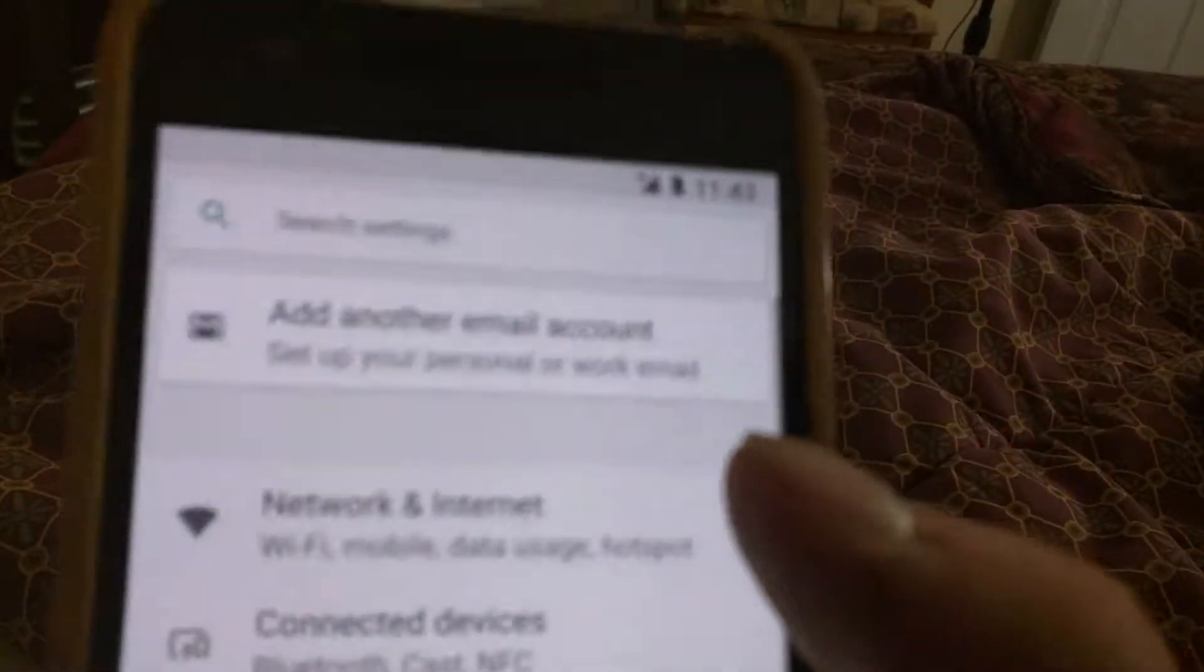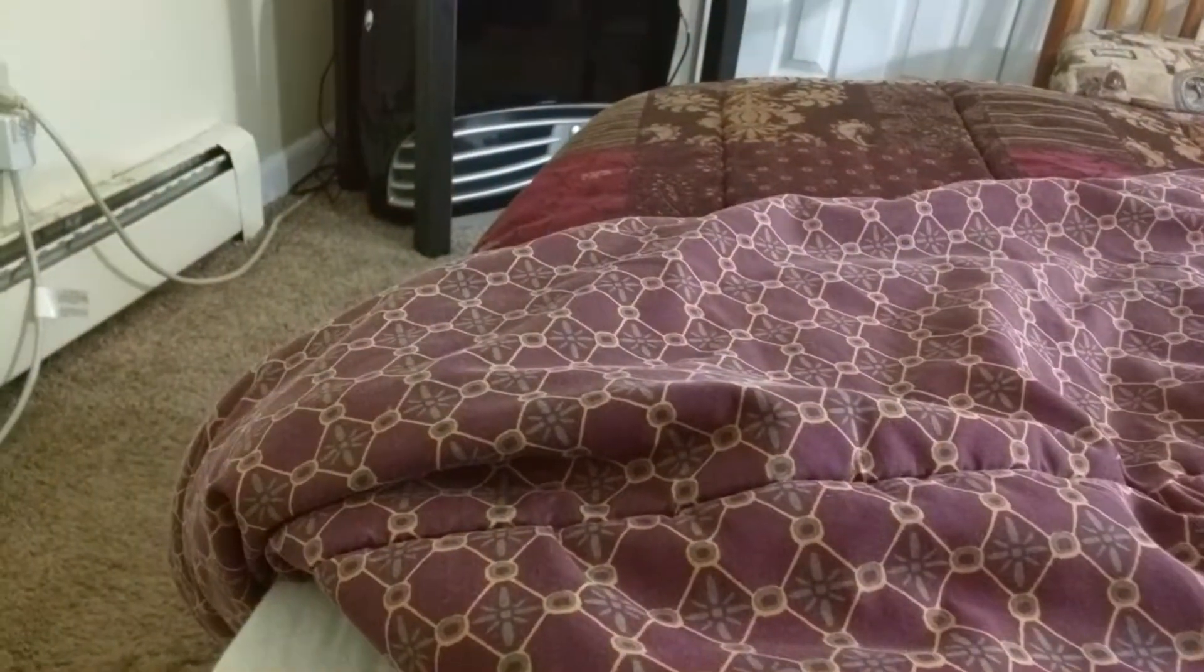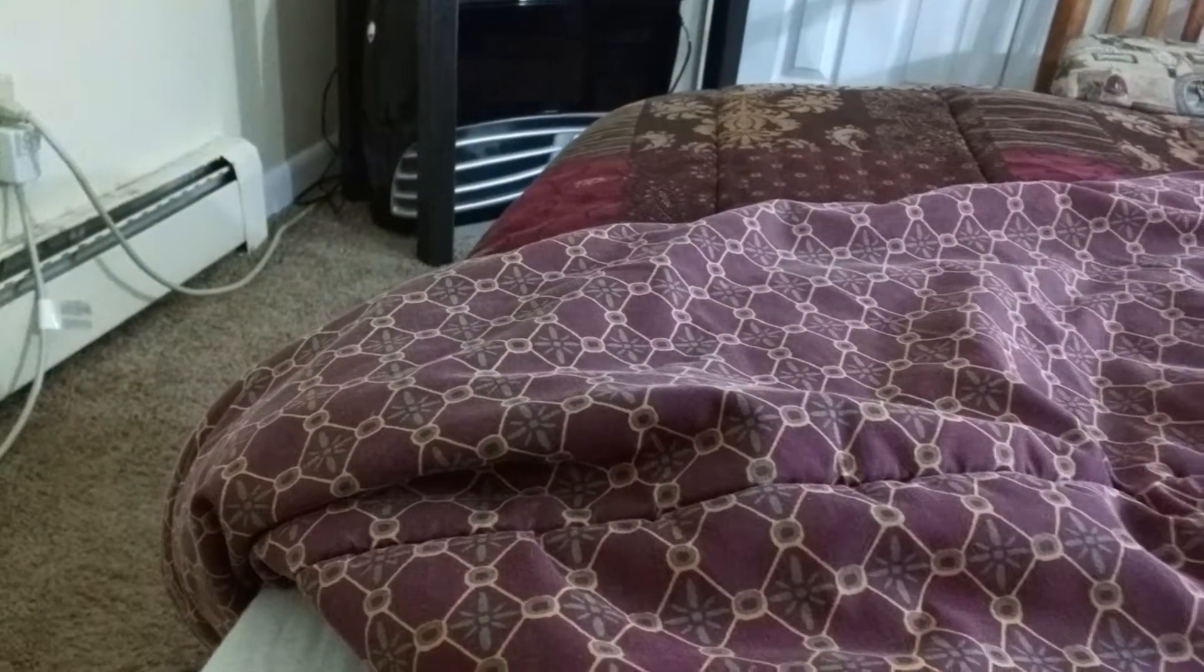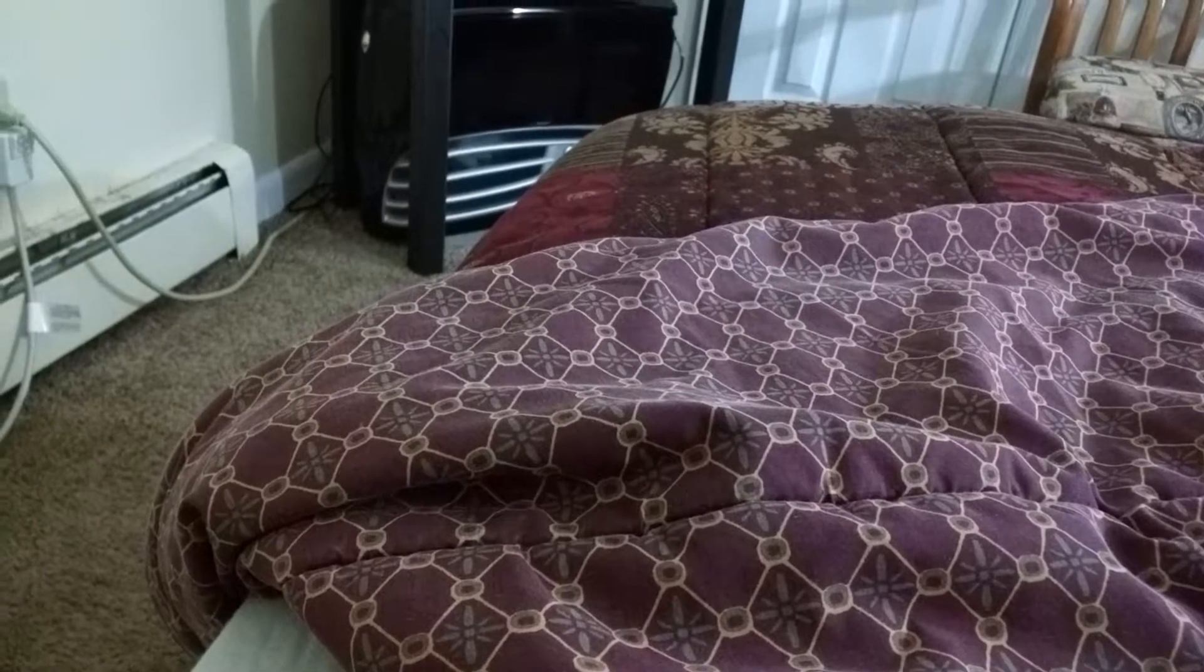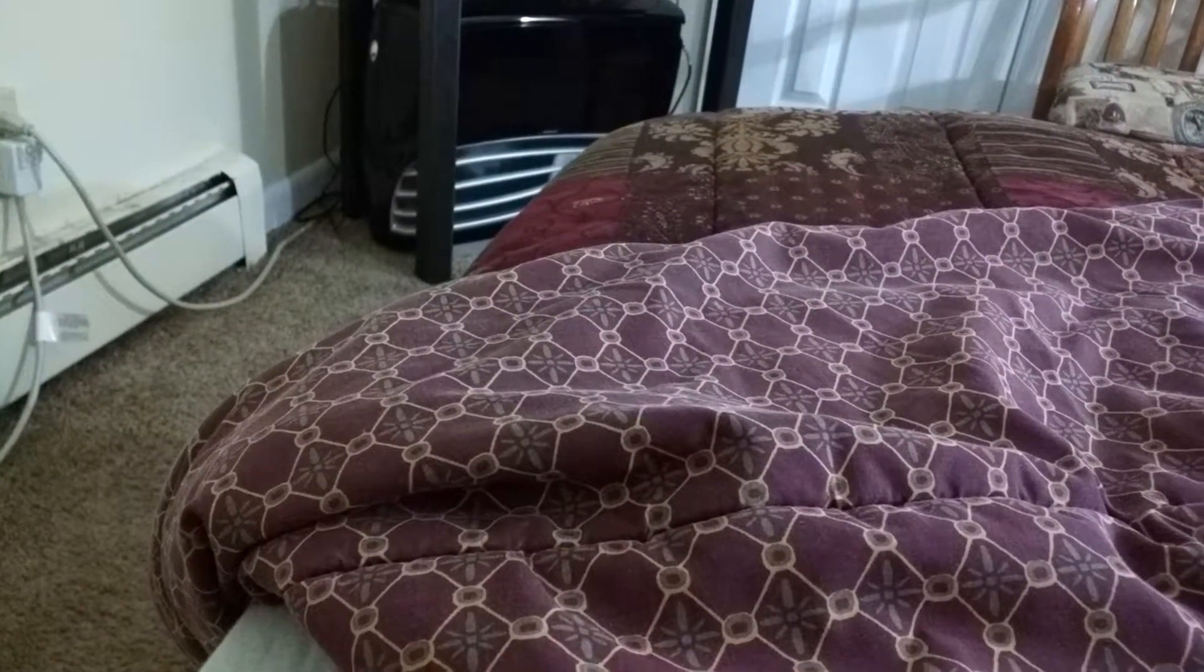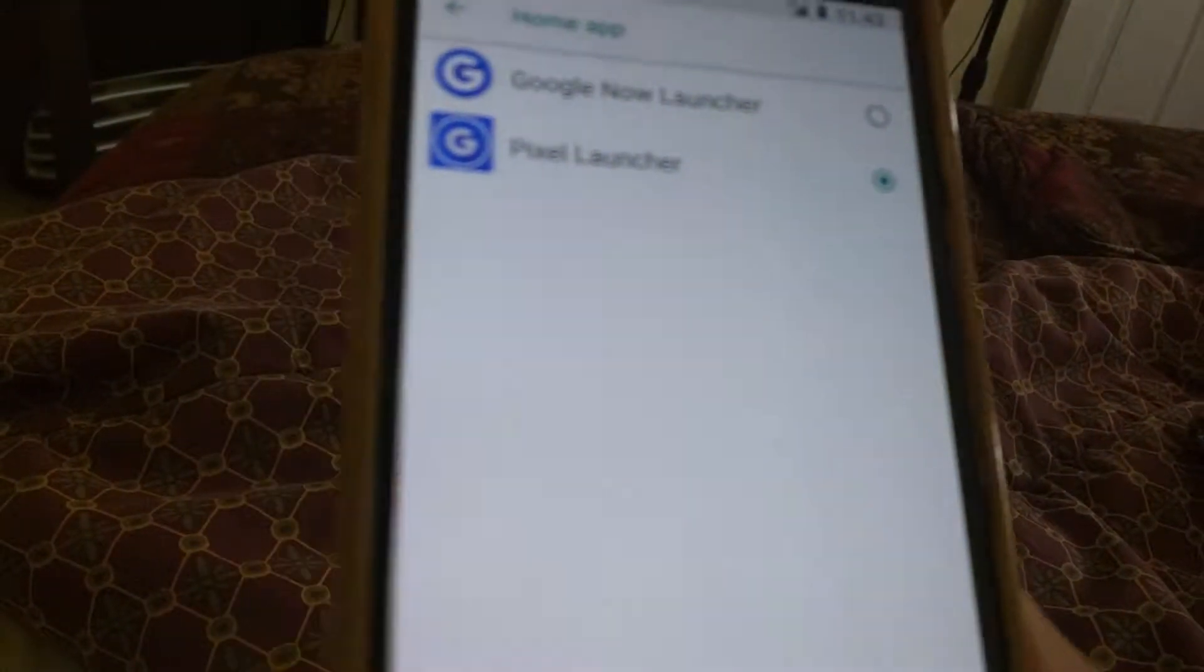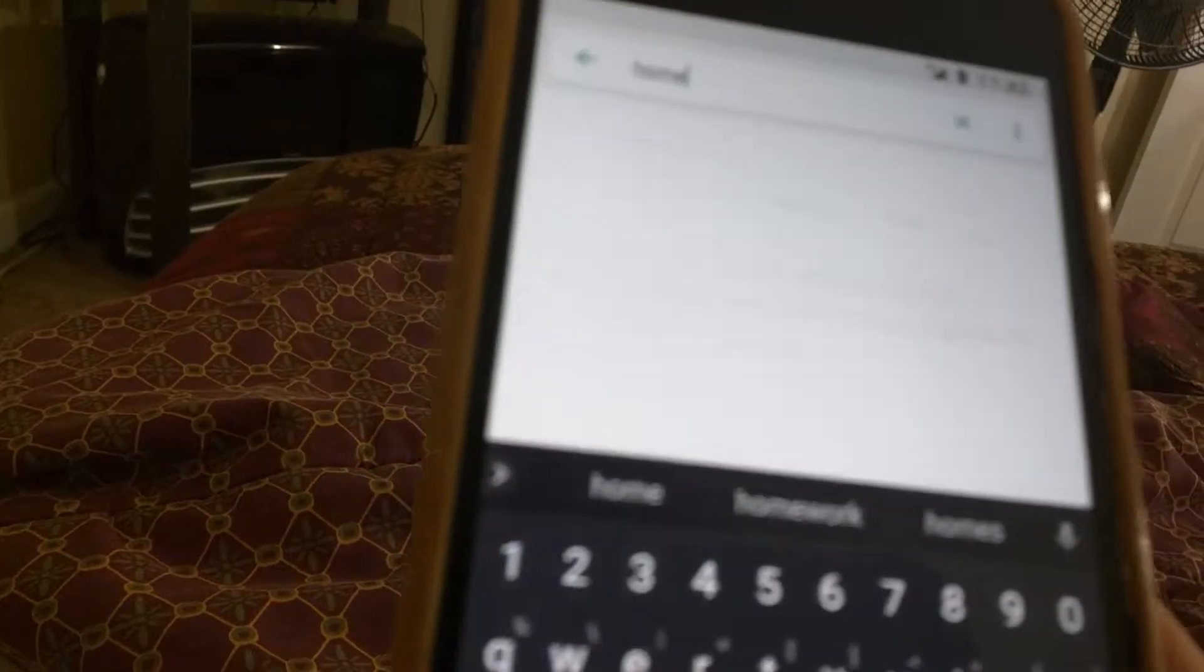But normally, what I do is I just use the Pixel Launcher, honestly, but the only thing with that is it's cool and all, but it just doesn't update. So, I just have it running on here, and yeah, that's what I did.